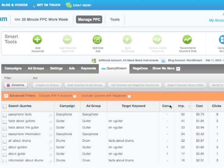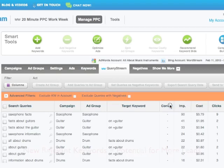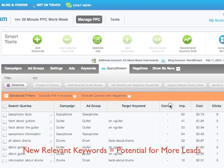For example, I can filter by conversions. This will help me to identify new, effective keywords that I can add to ad groups or campaigns.